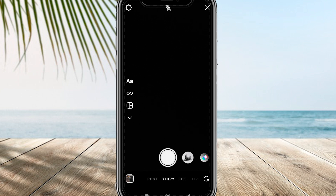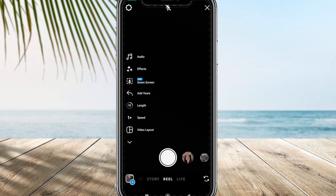Please note that you cannot directly use saved audio within your story. Instead, you have to create a reel for that purpose.